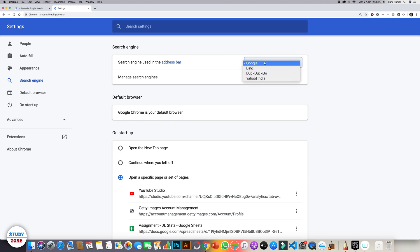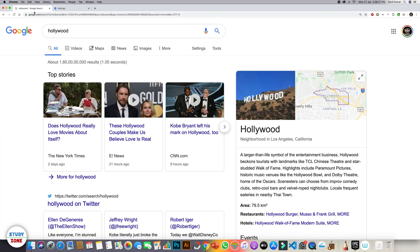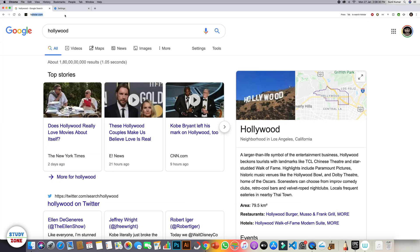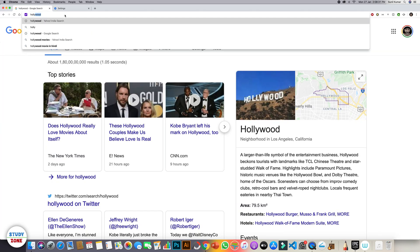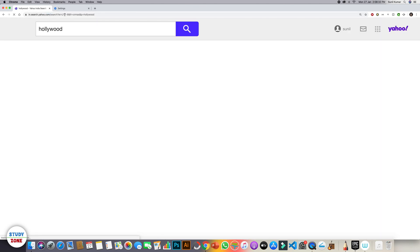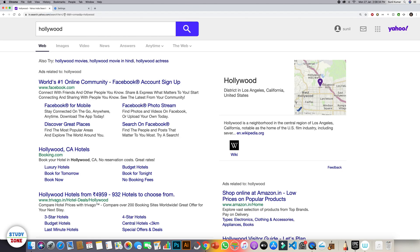You can change it. For example, if I change it to Yahoo, I go back to this tab and then I type Hollywood again and you can see that it is showing me the results from Yahoo.